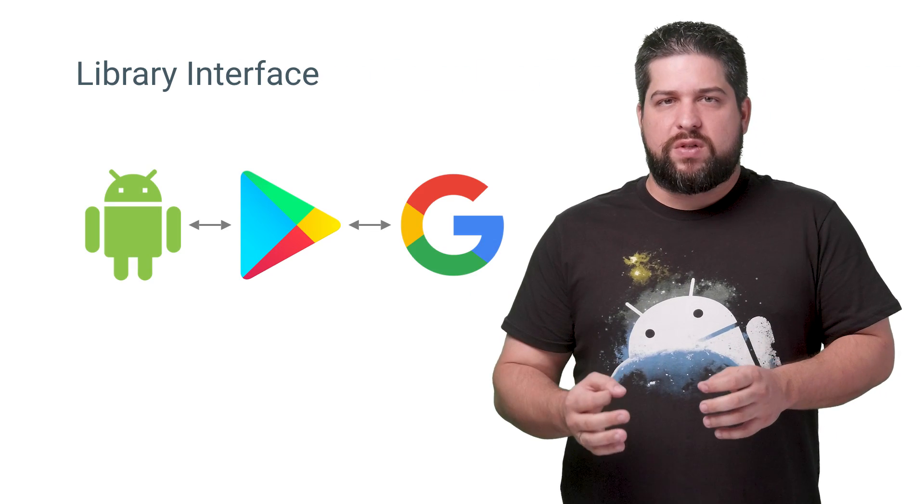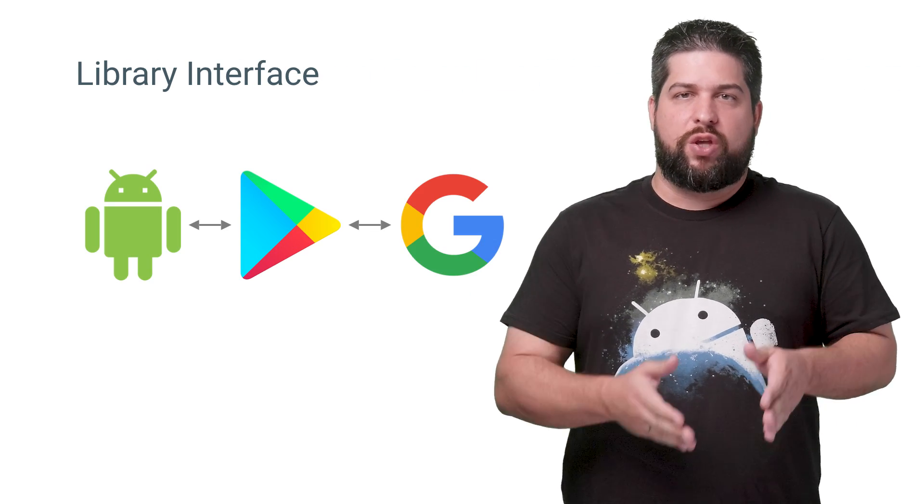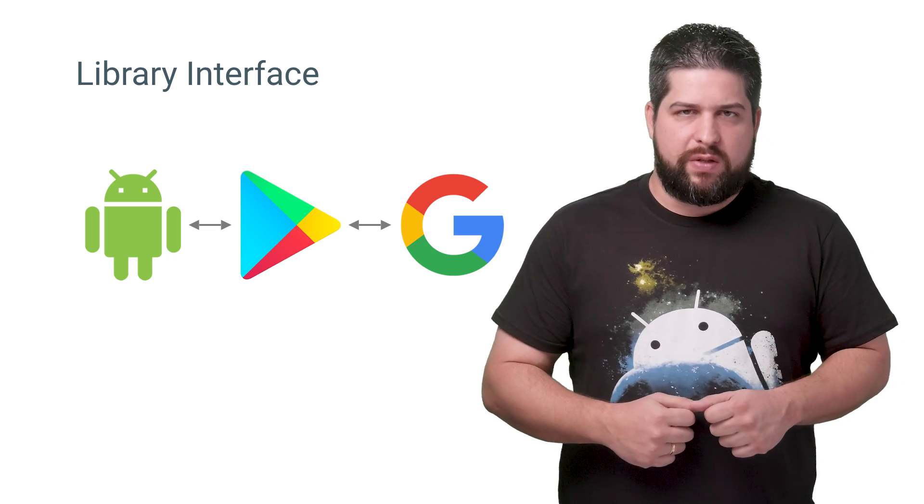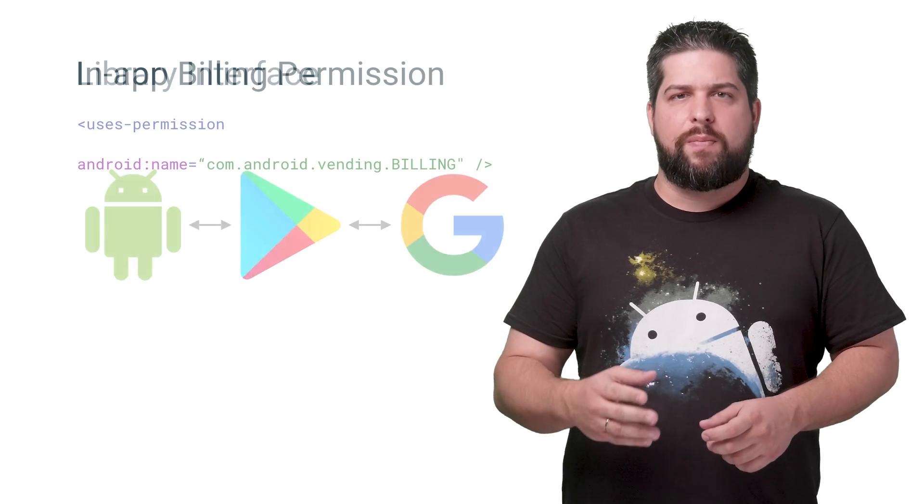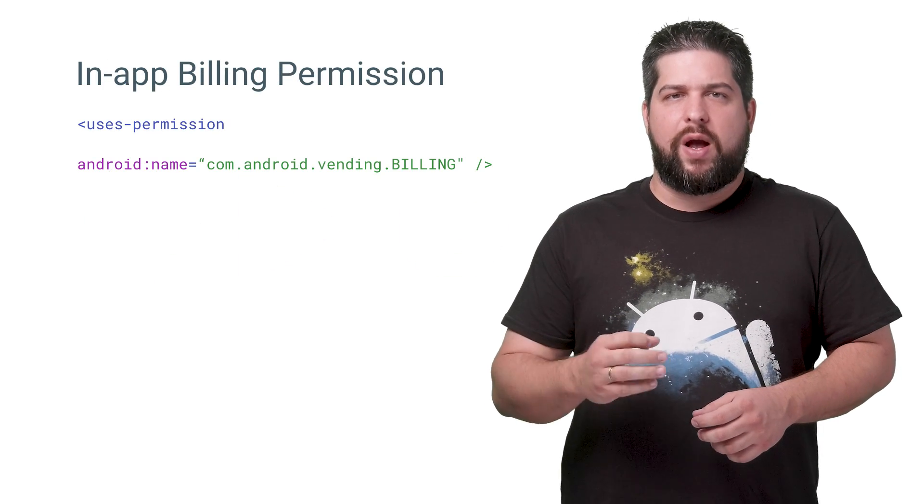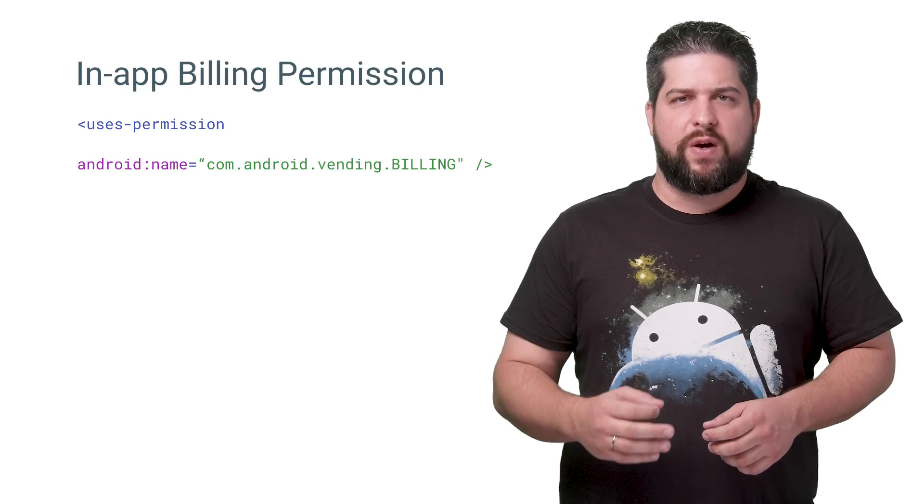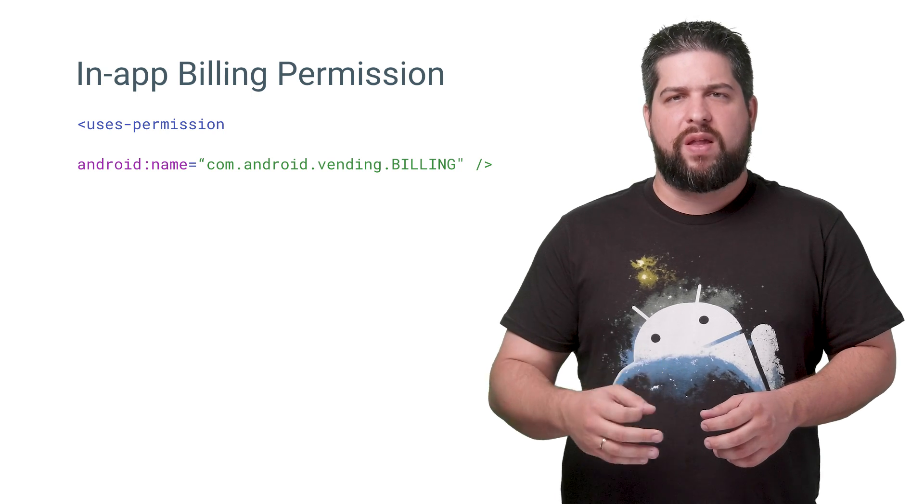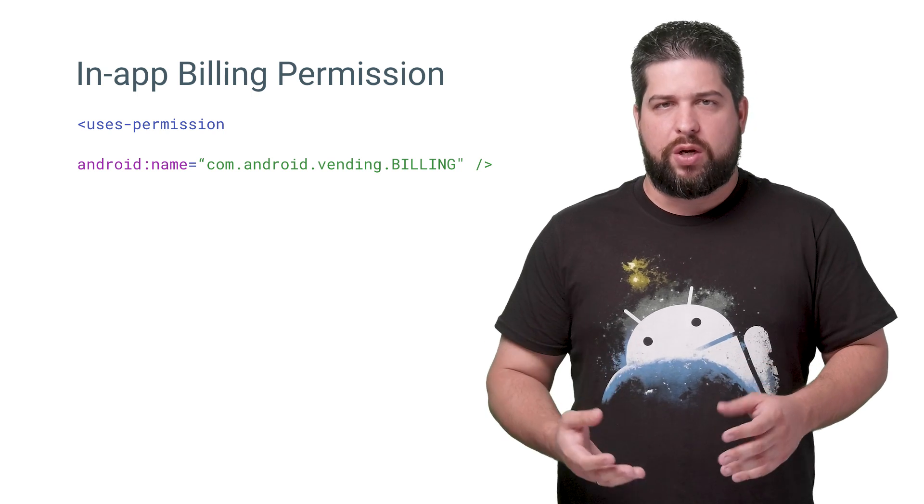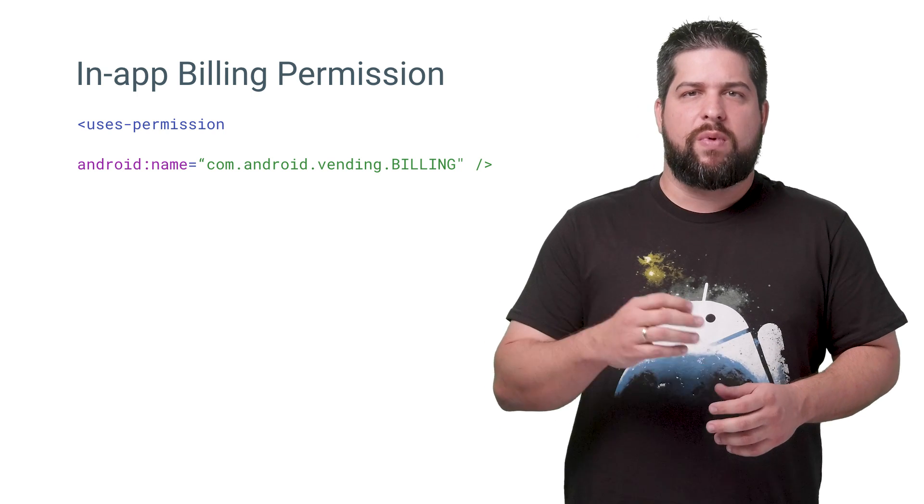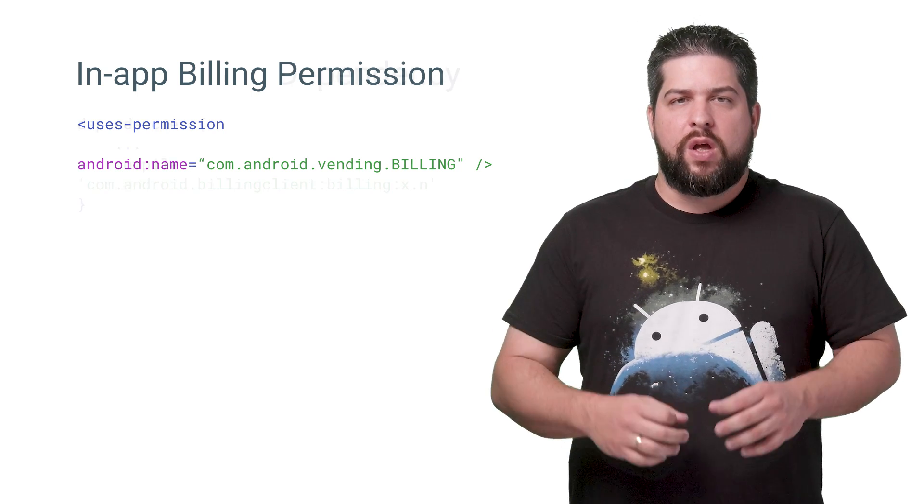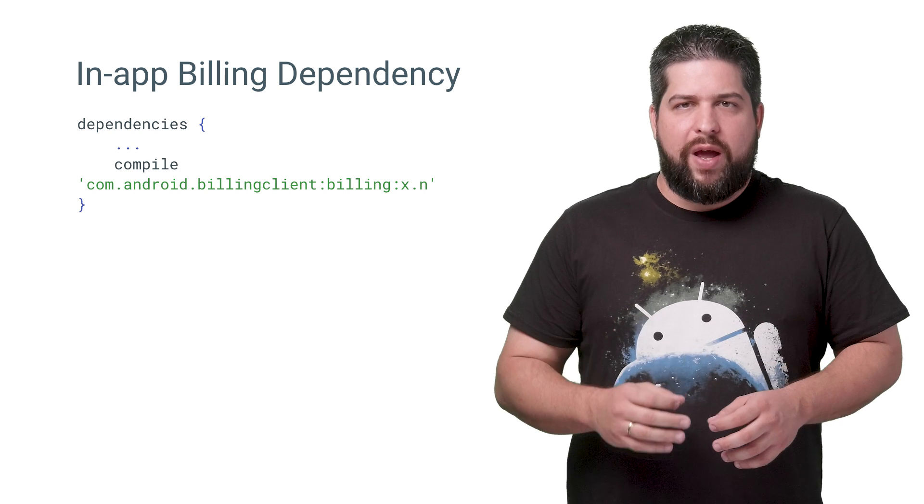In-app billing relies on the Google Play Store app, which handles the communication between your app and Google's billing service. To use in-app billing features, your app must first request the com.android.vending.BILLING permission in your AndroidManifest.xml file.